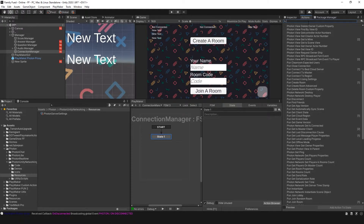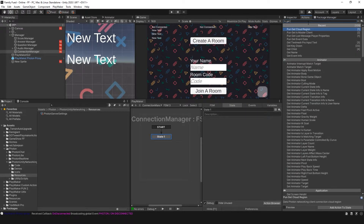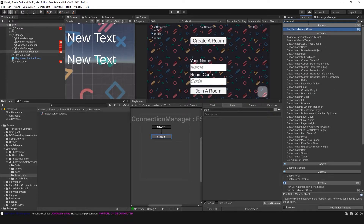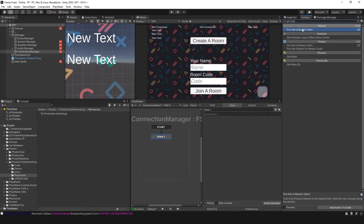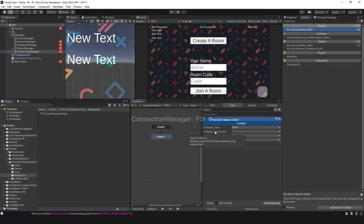So let's do Get Master. This is PUN Get Is Master Client, and this action lets us determine if the player running this game is the master or the client.